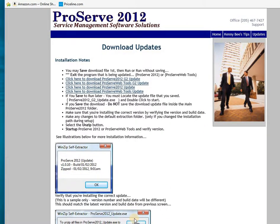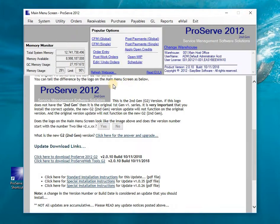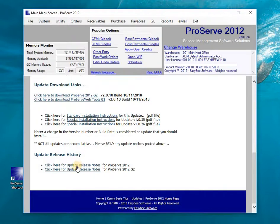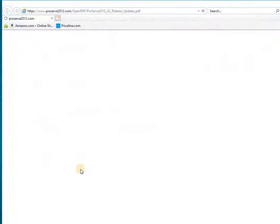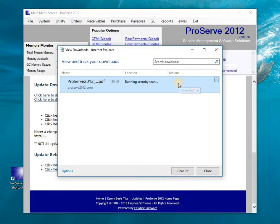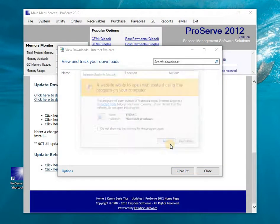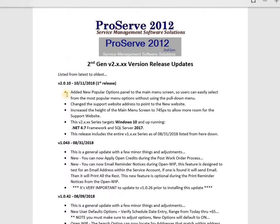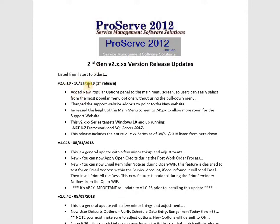I'll close that down and come back into my program — that's what I would do to update. If I wanted to find out what the updates were, I can drop down to the bottom of the screen and select these links. You may get a PDF file, which will tell you what the enhancements were for the update.